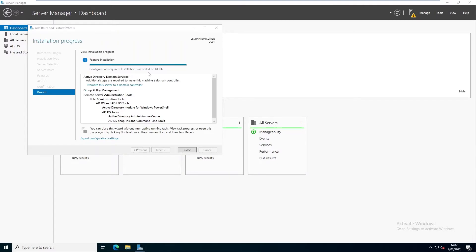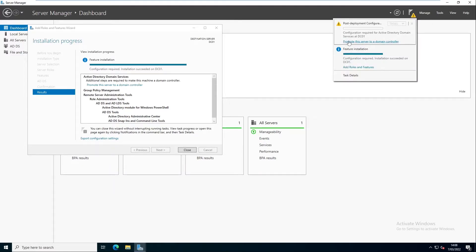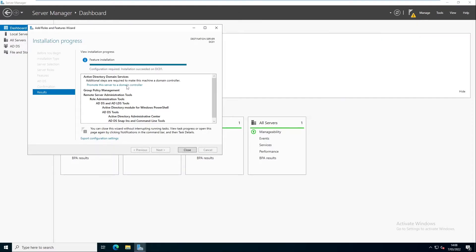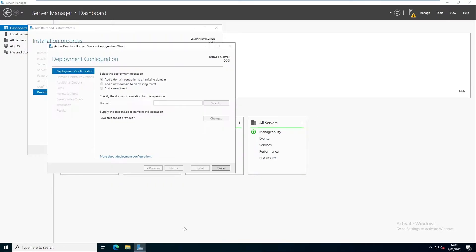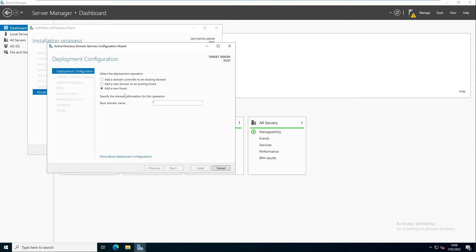The installation has succeeded on DC01. We now need to promote this server to a domain controller. You can see a yellow exclamation mark — clicking on it says 'Promote the server to a domain controller.' Click on 'Promote this server to a domain controller.' Here we have different options: add a domain controller to an existing domain, add a new domain to an existing forest, or add a new forest. We're going to add a new forest.